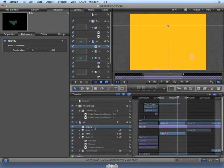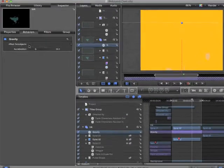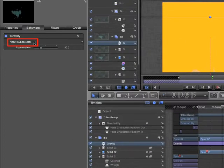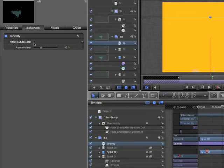However, with behaviors, if you apply them to a group, you have an option to affect sub-objects. This is essentially the same as applying the behavior to each individual layer inside the group. If you ever apply a behavior to a group and get unexpected results, make sure this button is checked.